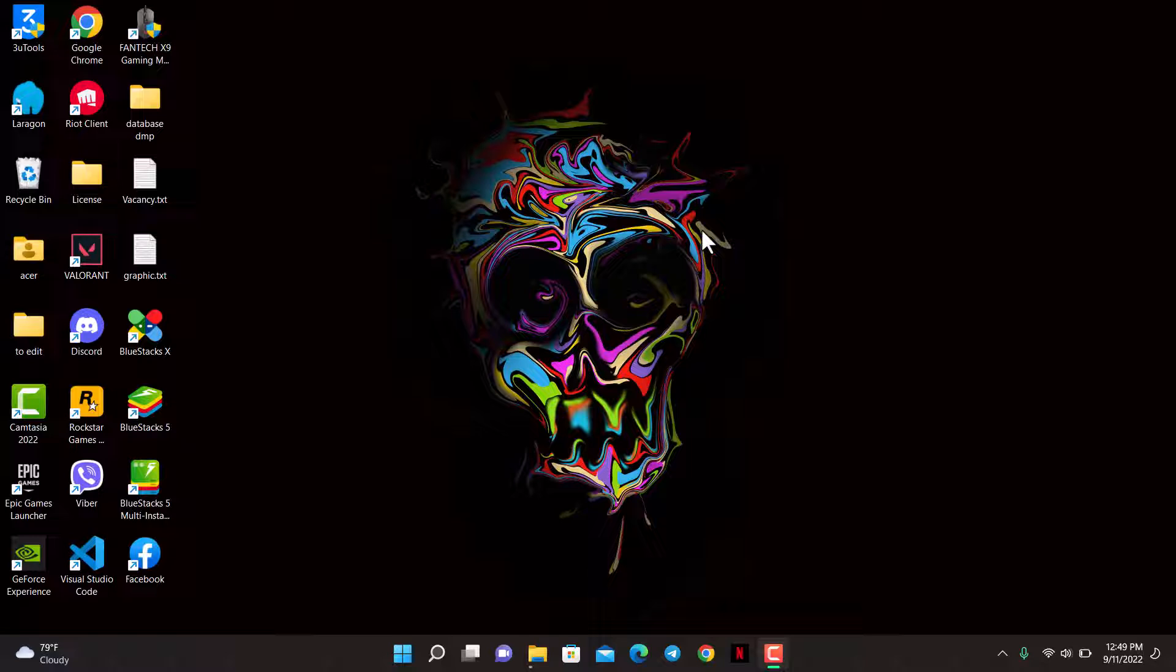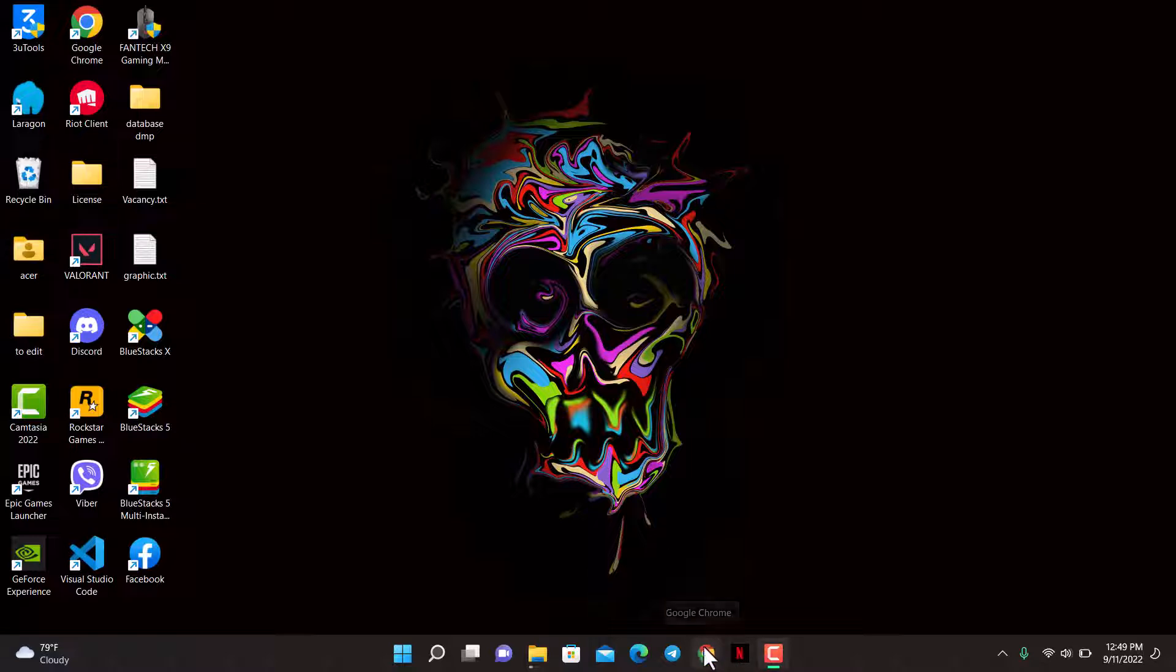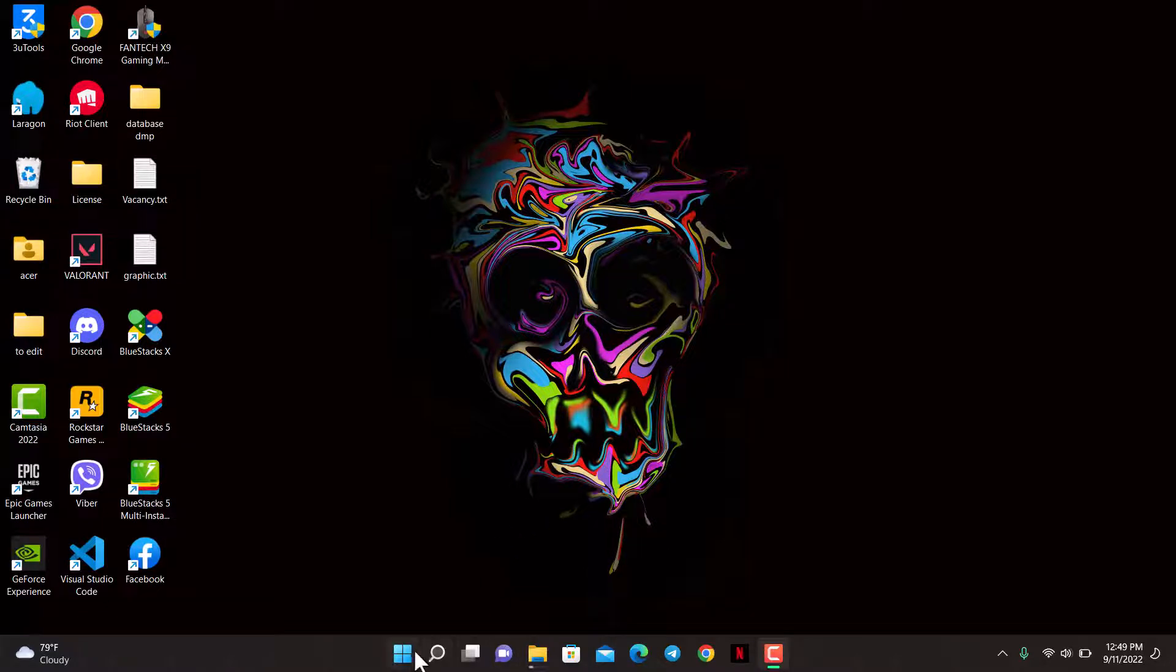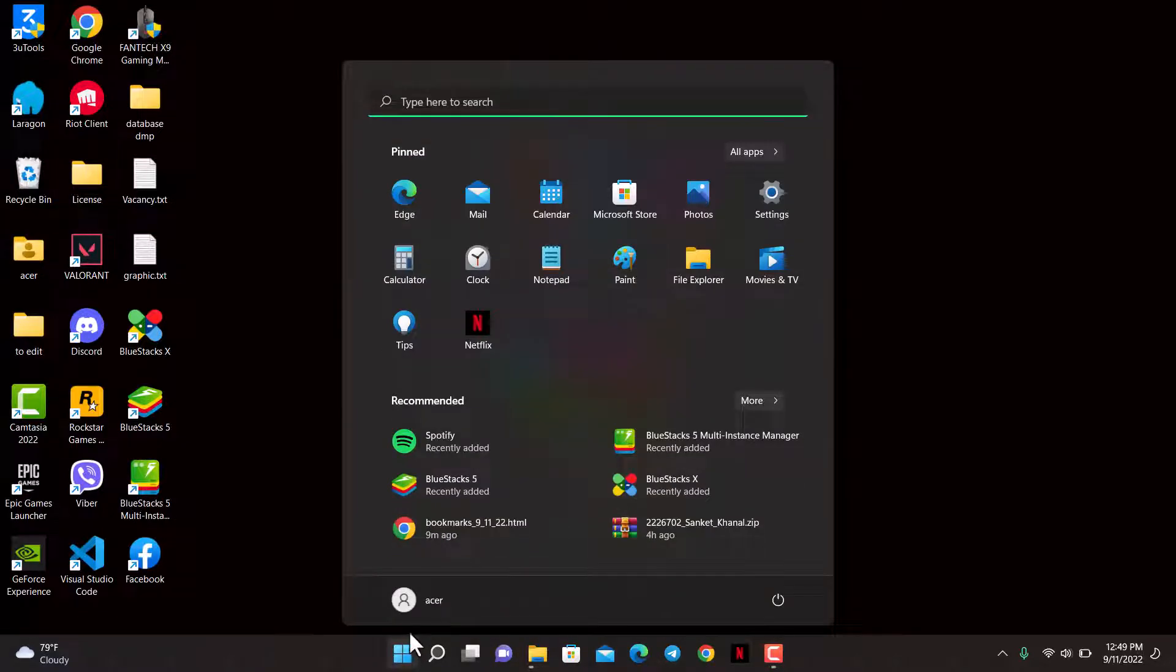In order to do this process, the first thing we're going to do is make sure we have Google Chrome installed on our computer. Once we've made sure that Google Chrome is installed, in order to enable native notifications, we're going to simply click on the Start button. As you click on the Start button, you'll be able to see various options.